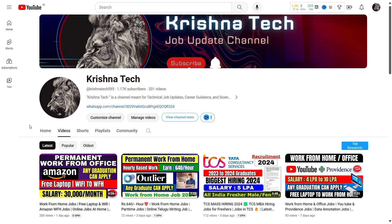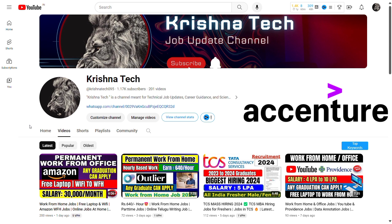Hey guys, welcome back to my YouTube channel KrishnaTek. If you're a first-time viewer, subscribe to the channel and click on the bell. Here we have an Accenture company job opening. The starting salary is 4 lakhs per annum, with a salary package ranging from 4 to 6 lakhs.